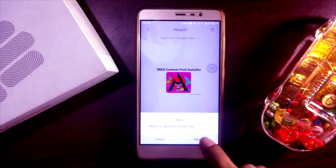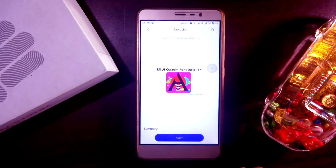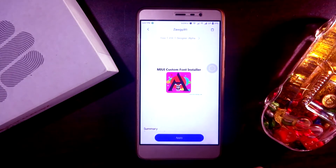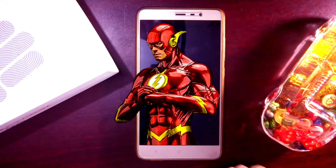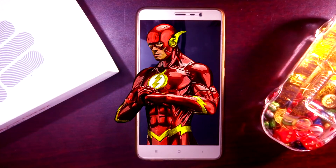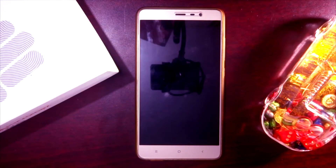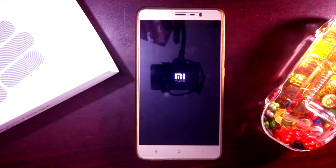There are several bugs in the app. Whenever you import another font, the new one gets substituted with the previous one. I will add detailed notes about the bugs of the app in the video description.